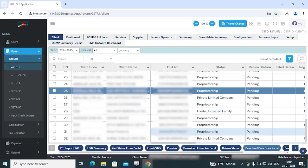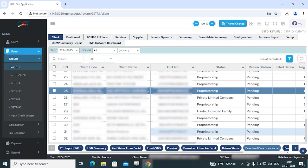Hello everyone. Welcome to SAG Infotech. Today we will be discussing the new feature of IMS Outward Dashboard introduced in our GenGST software. So let's get started with the demonstration.